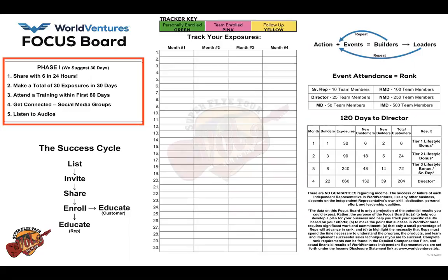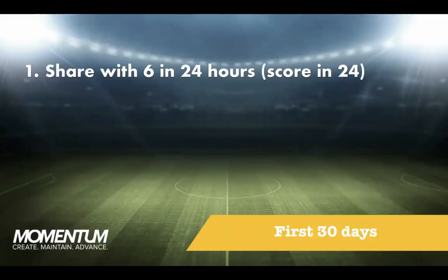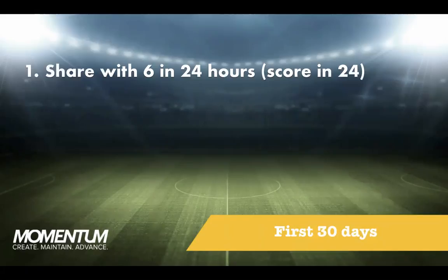Phase one is five simple steps. In the first 30 days, the first thing you want to do as soon as you get started is score in 24. To score in 24, you probably need to do six exposures within the first 24 hours. The average is about a 20% signup ratio, so if you show six, one or two will get started — you just scored in 24. It's a great way to get your business started. This is why you have to master the skill of inviting. Watch the videos on your DreamTrips app so that you can master that.